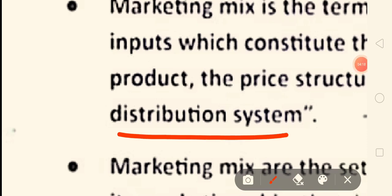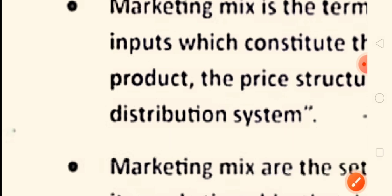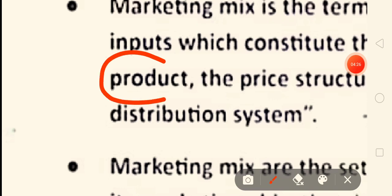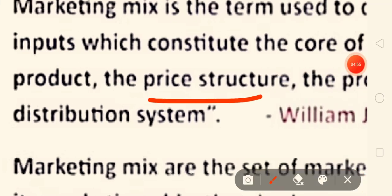Suppose we are in the market — first of all we should have the product. If we don't have the product, how can we work? So in marketing, four things should be available. Number one is product. First of all we have to identify the needs of the customer, and according to those needs we have to manufacture the product.